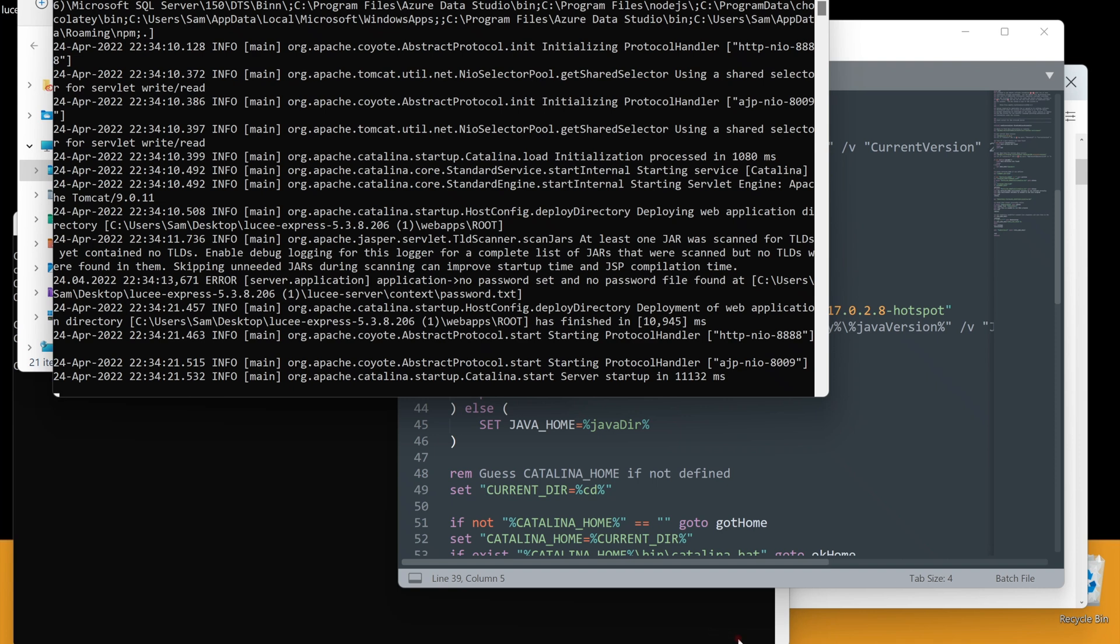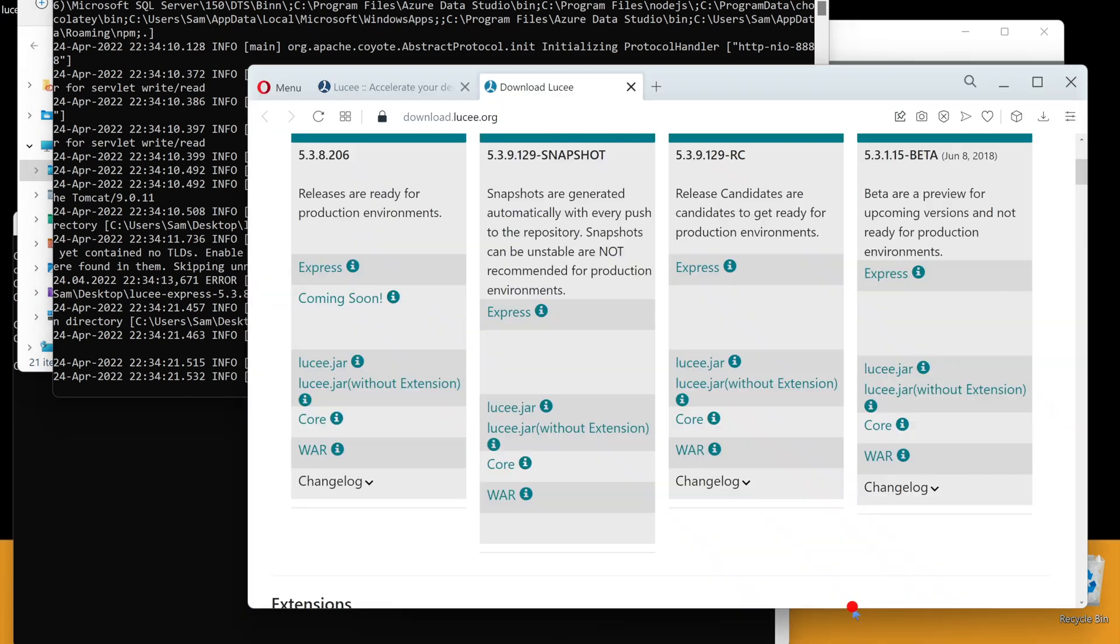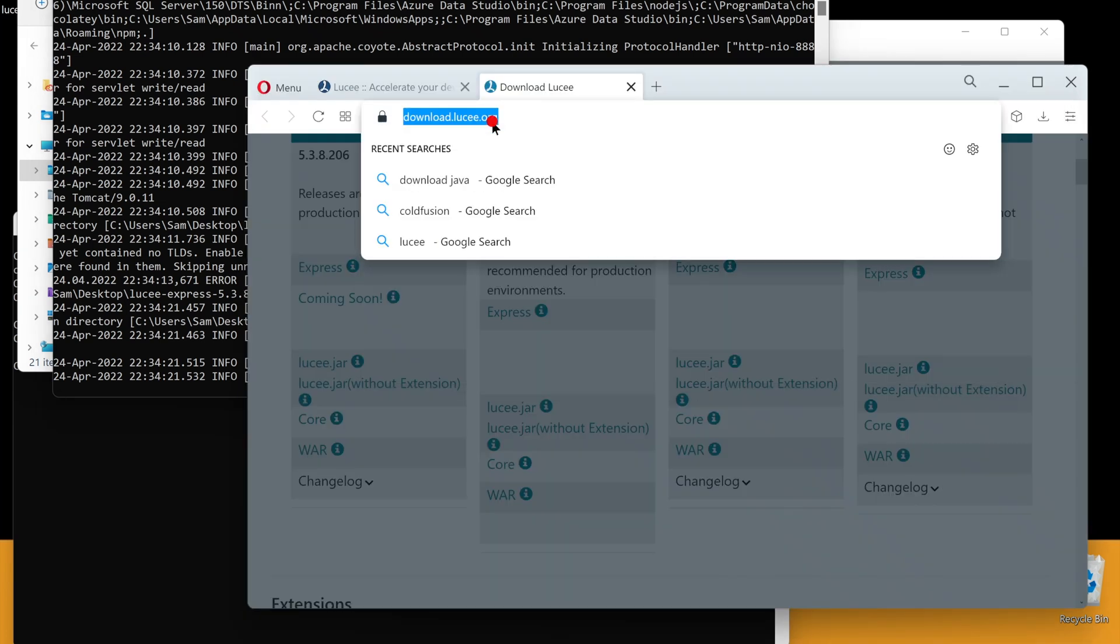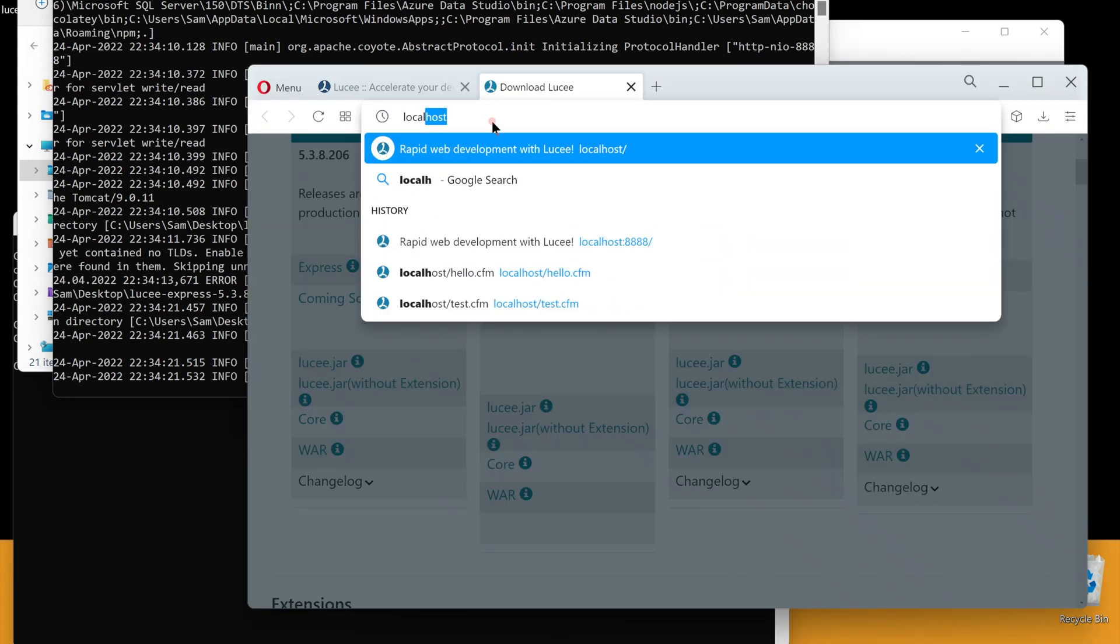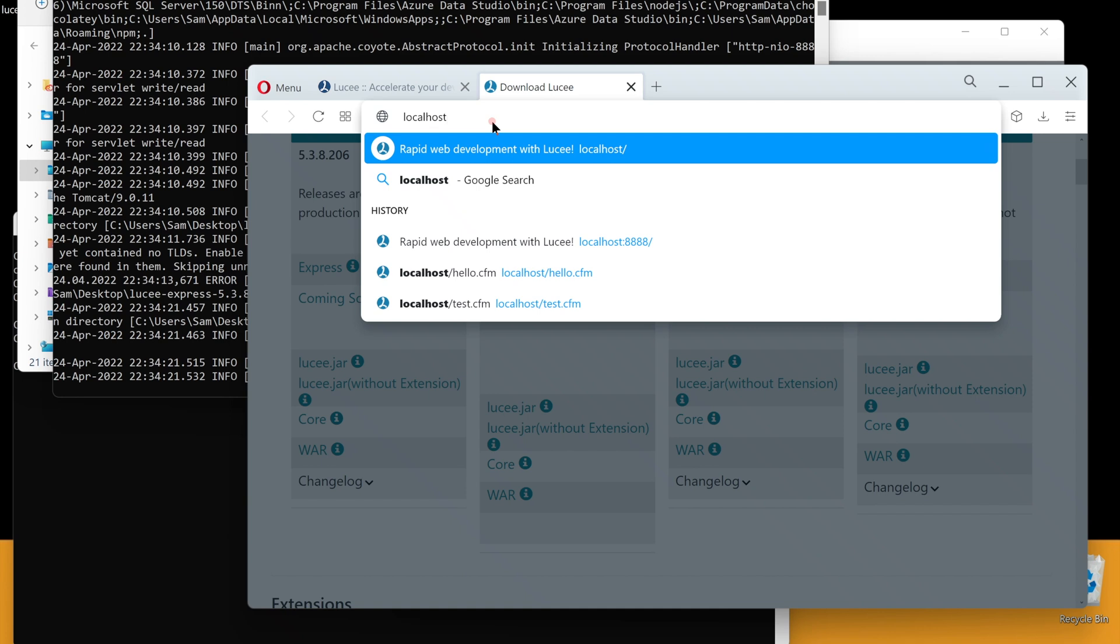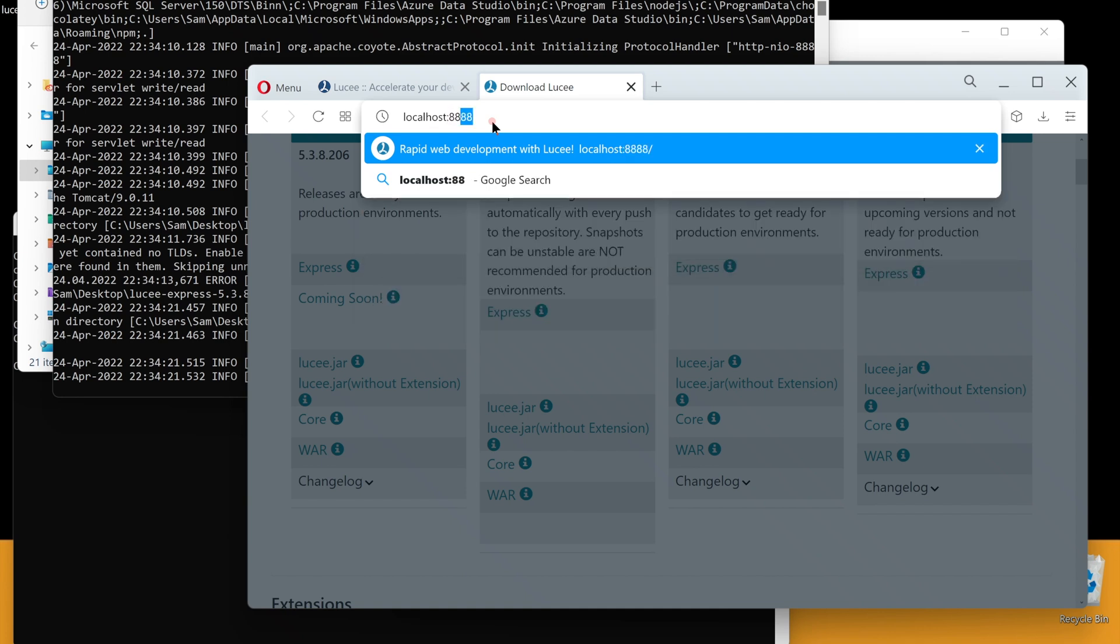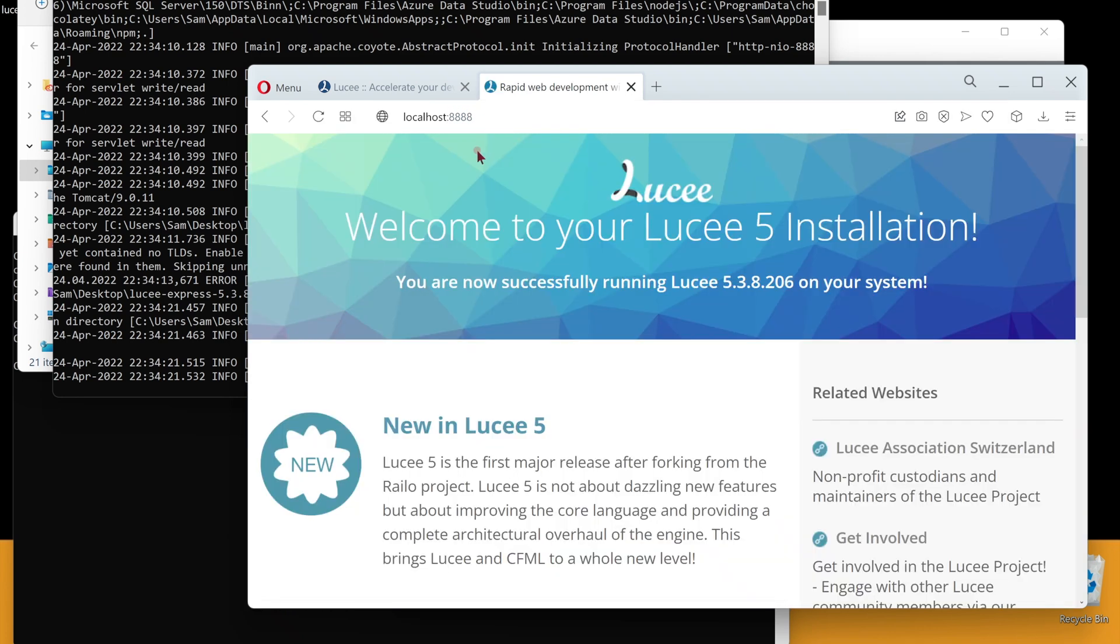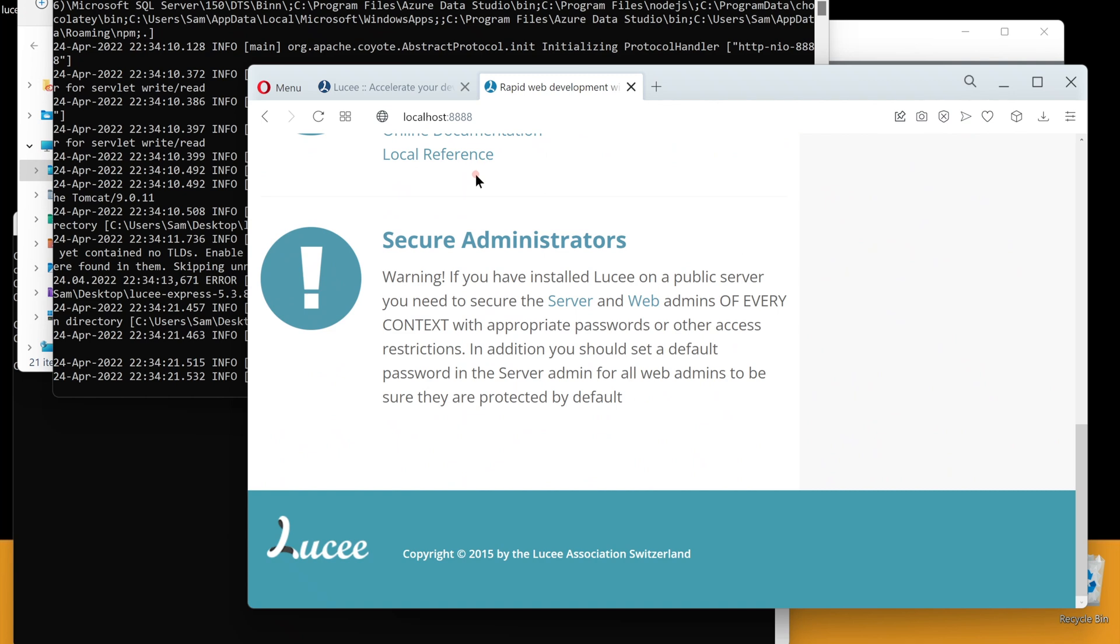Let's see how it works. Open the browser and go to localhost on port 8888. Lucee Express Edition, by default, runs on port 8888. You should see this welcome page. Congratulations.